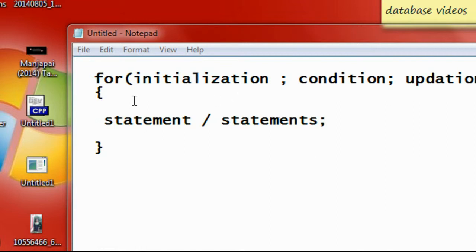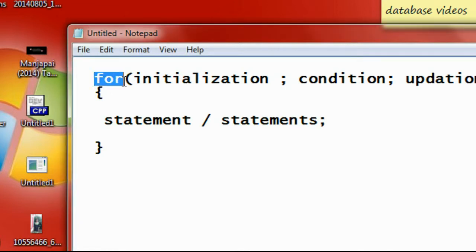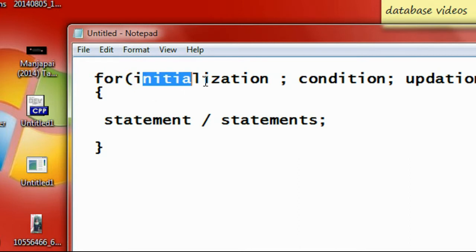Here is the syntax of a for loop in C Programming. First, you need to initialize a variable. This is the 'for' keyword, and this is the parentheses of that loop. First, you need to initialize some values or variables.